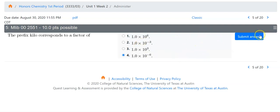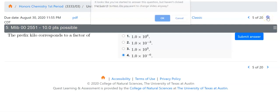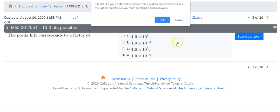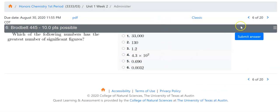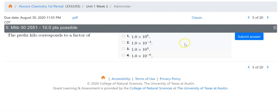If I try to go forward without submitting, it will give me a little window that says, hey, you've started to answer but haven't clicked the submit button. If you're not positive and you don't want to submit, you can just click OK. If you are positive and you wanted to submit, you could go back and click cancel and then click submit answer.